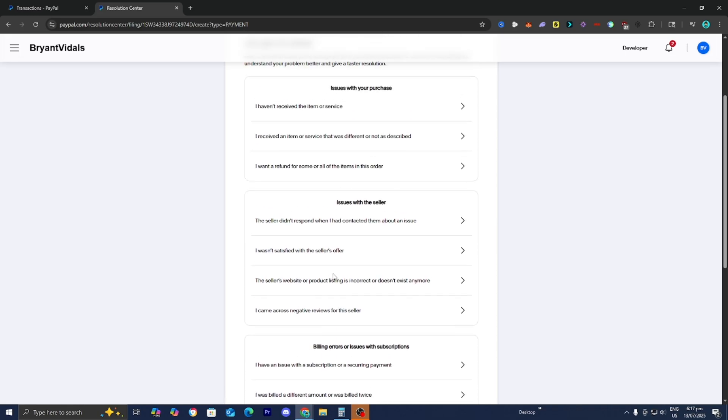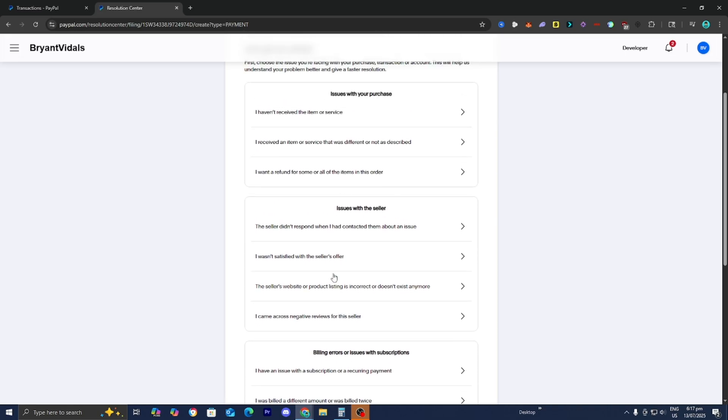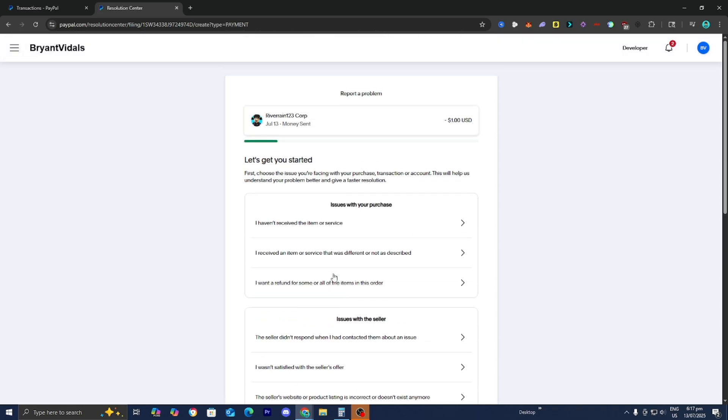Basically you want to go ahead and read through each of these and see whichever one actually does correspond to your particular situation. But yeah, if the dispute doesn't resolve the issue, then you can escalate it to a claim within 20 days of opening the dispute. PayPal will investigate and decide the outcome, potentially refunding the full purchase price plus original shipping costs or anything like that.